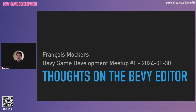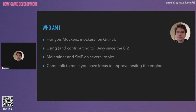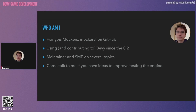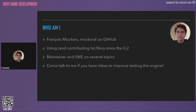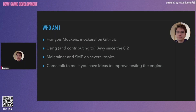This will be about my thoughts on the Bevy editor. I'm a contributor and user of Bevy since version 0.2. If you have any ideas to improve testing the engine, come talk to me. I have ideas, I have opinions, but I always want to have more input on this.